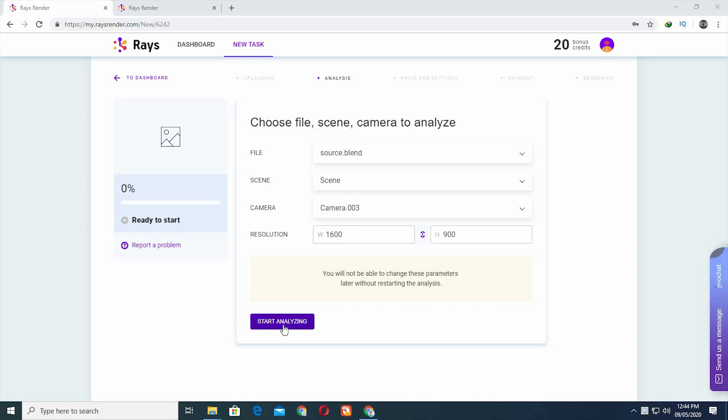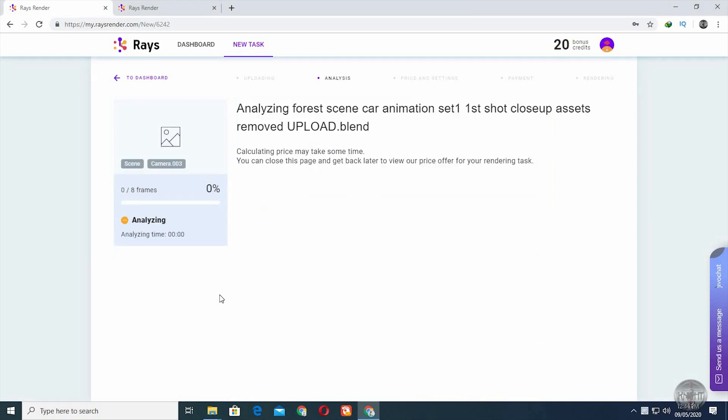Once you're done, click Start analyzing. This may take a little time as well.